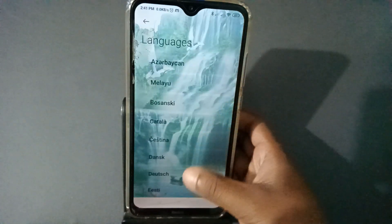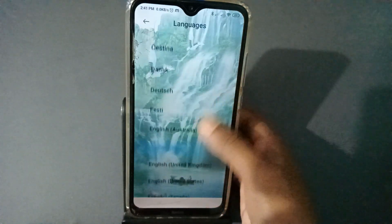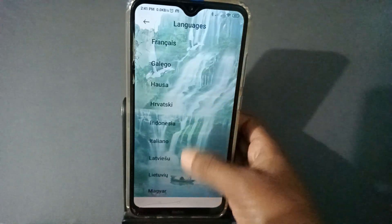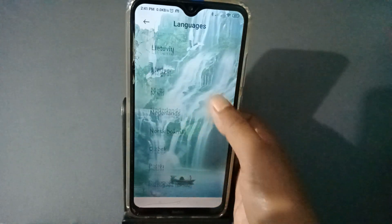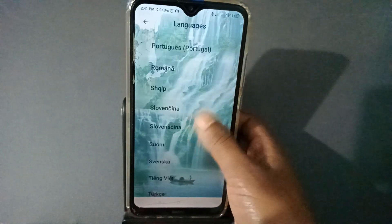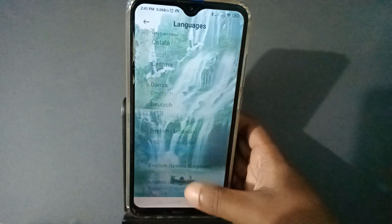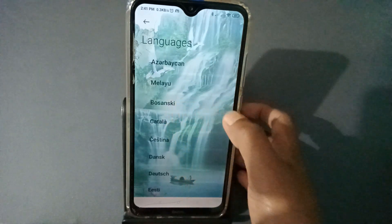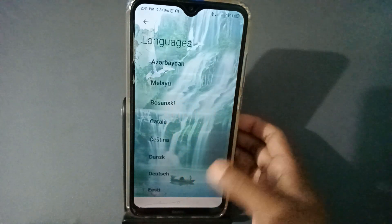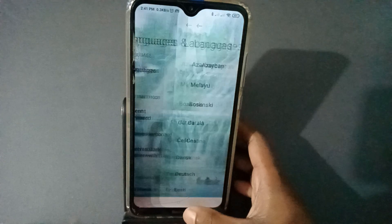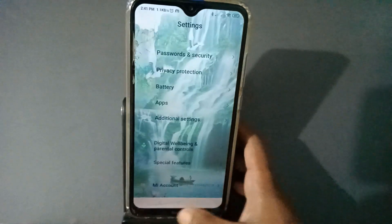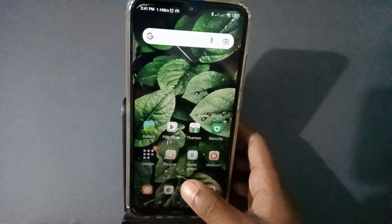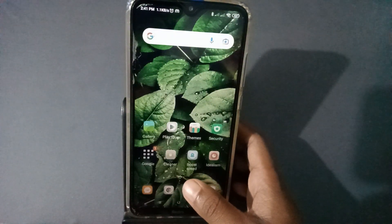Many languages are here — you will find many languages listed. Press the one you want and it will be done. So it is done now.